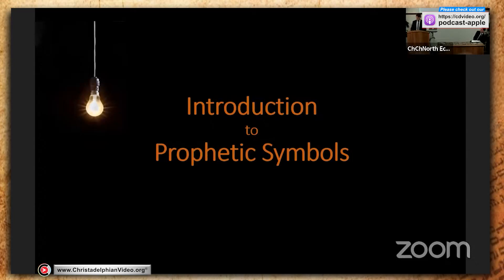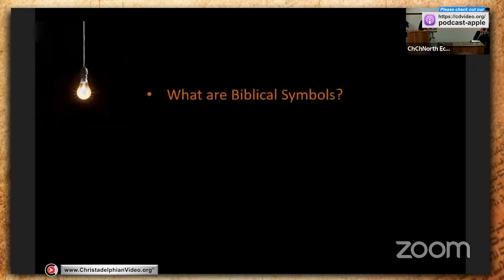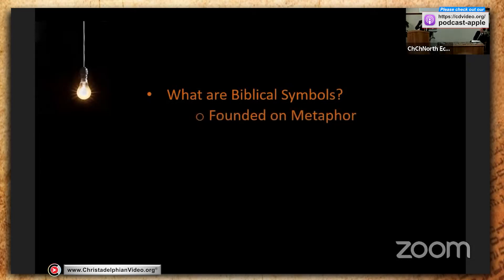Don't be daunted by it. It can really be quite fun when we come to having a look at some of these symbols in Scripture that we have to think a little bit harder about and try to understand. This is part of the reason for why God has written the Bible in this way. It's absolutely vital that we are familiar with Bible language.